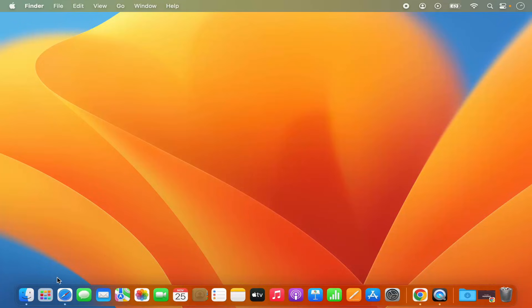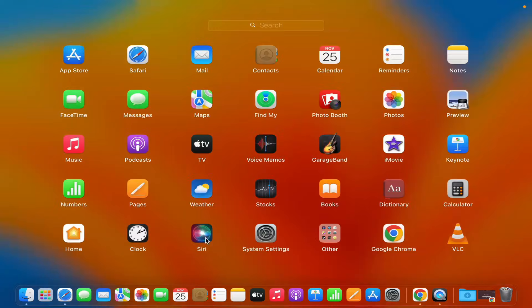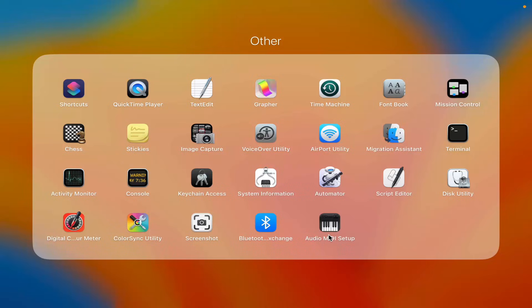First of all you need to click on the Launchpad icon on the dock, which is going to open all applications. Generally the sticky app is present under the 'Other' section, so just click on that other icon and you will be able to see the stickies option there.